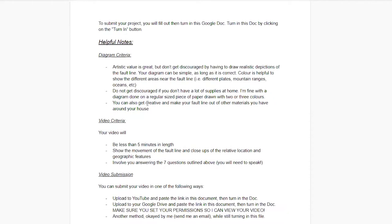A couple of notes: don't get discouraged if you're thinking you don't have lots of materials at home and you're not very artistic. It is okay just to do it on a piece of paper — that's what I did, with a couple of colors to show different plates, mountain ranges, or oceans. You can get more creative if you have some materials at home and you'd like to make something out of physical objects to represent the fault line. That is fine too.